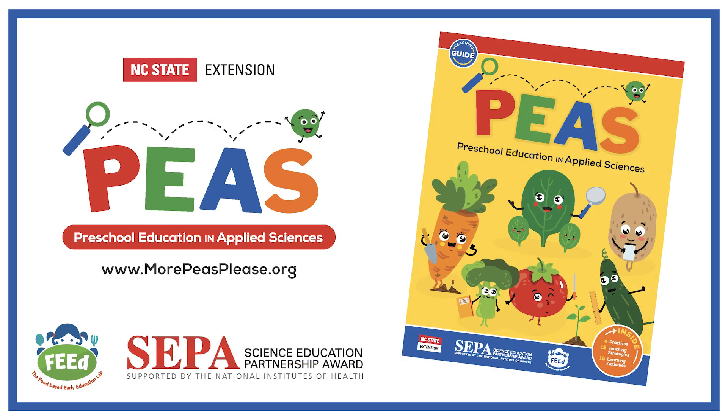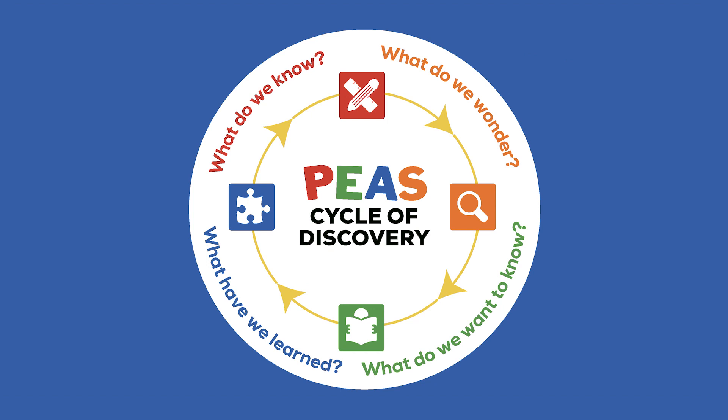This video series will show you the steps and materials needed to implement PEAS learning activities in your classroom. Remember, each PEAS unit has four learning activities that follow the process of science.